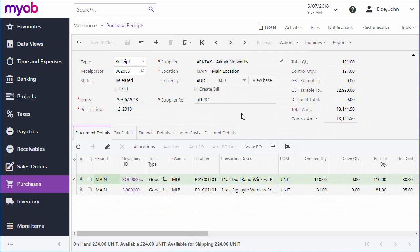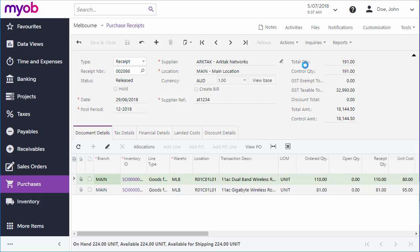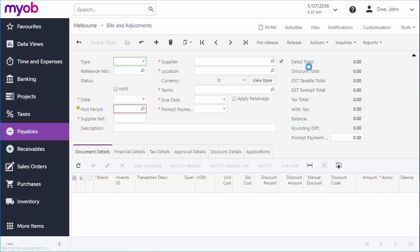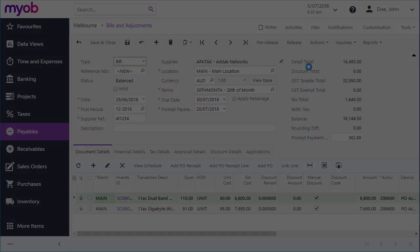As with purchase orders, the Purchase Receipts screen has an Enter AP Bill option in the Actions menu that creates a bill and takes you to the Bills and Adjustments screen where you can edit and process it.